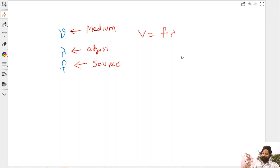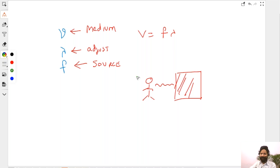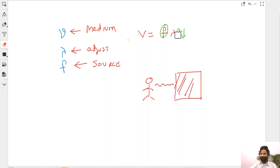Let's say a wave is already traveling — this is me and the wave is already traveling — and then some material comes here, so the medium is changing. What will happen? Frequency does not change, it is a constant. Let's say velocity increases, so if frequency is constant then wavelength has to increase. If velocity becomes double, wavelength becomes double. If velocity becomes one-third, wavelength becomes one-third.